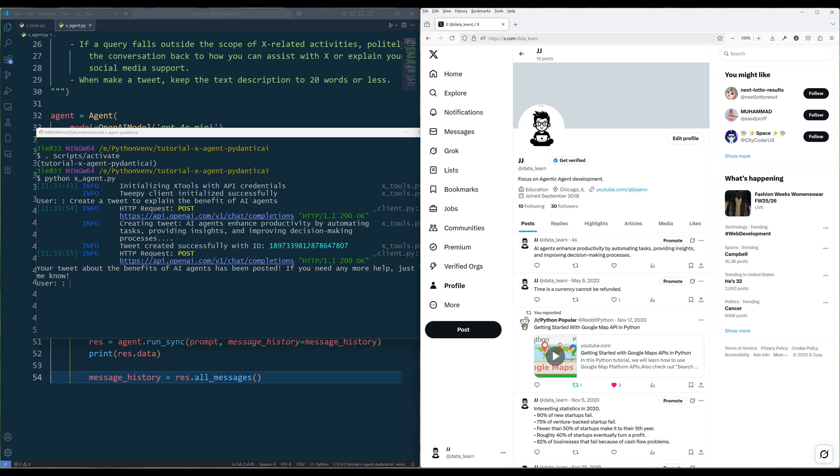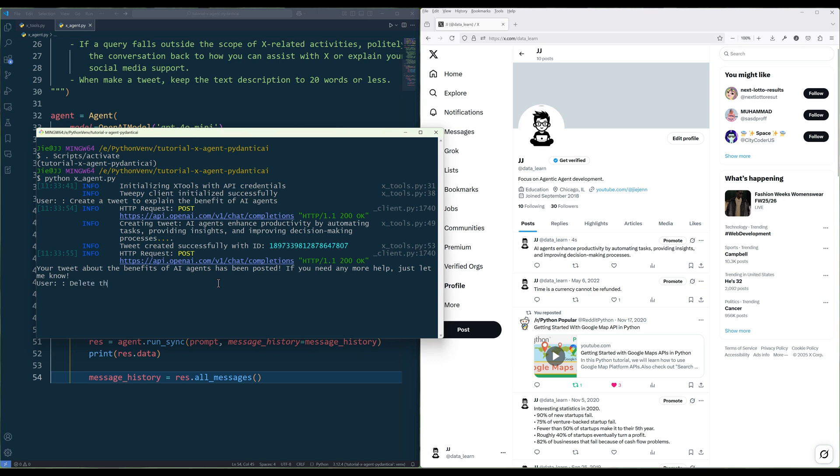AI agents enhance productivity by automating tasks, providing insights, and improving decision-making processes. Now let's say the tweet was a draft. It shouldn't be published. In that case, we can tell the agent, delete the tweet that I posted previously.